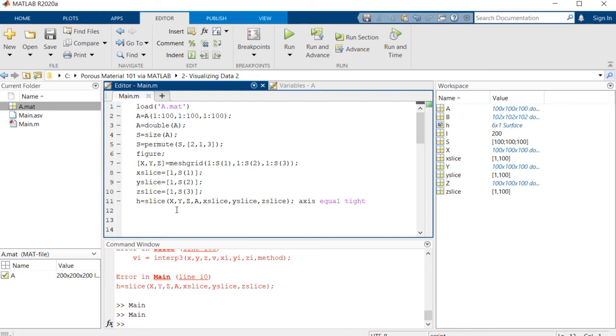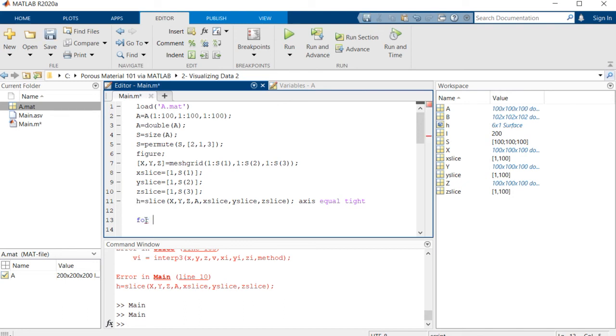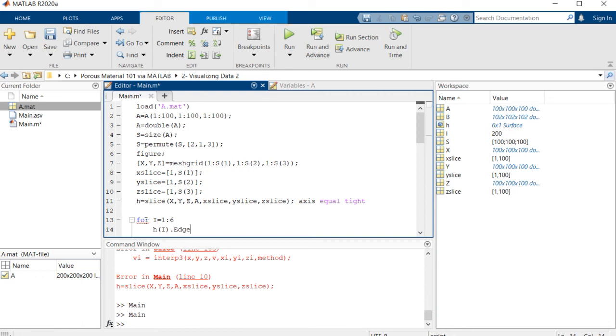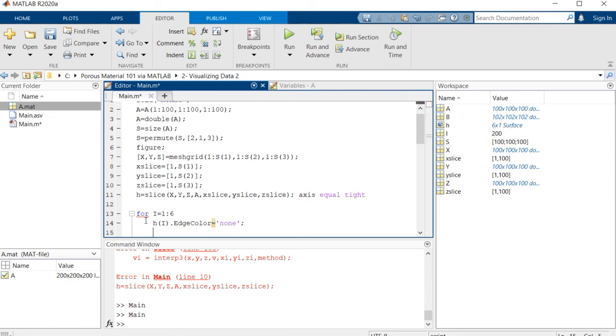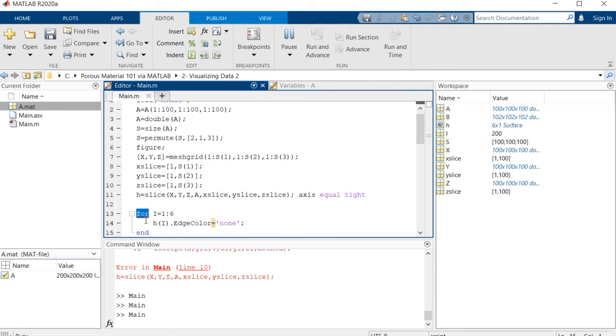And because we have saved this array, this image, inside this h handle, in order to do that for i equal to one to six, we need to go to h i, that edge color, and put it as none, and end.